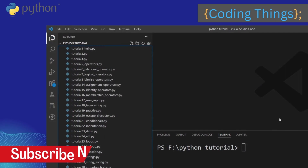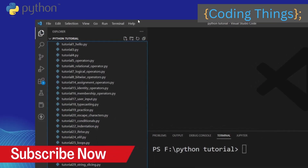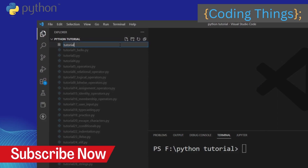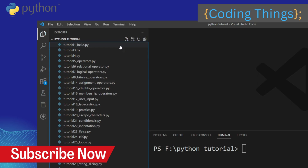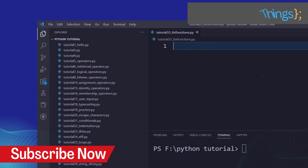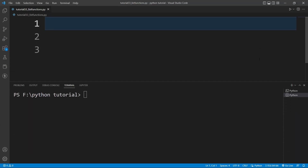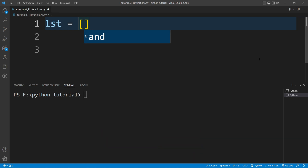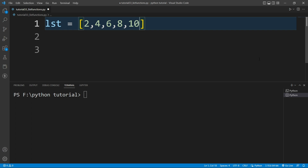Now I am inside my VS Code and I want to create a Python file. I'll click here and give the name as tutorial_33_list_functions.py and then hit Enter. The file is created. Now I will create a list here — the variable name is lst, and lst is equal to a list of numbers: 2, 4, 6, 8, and 10.